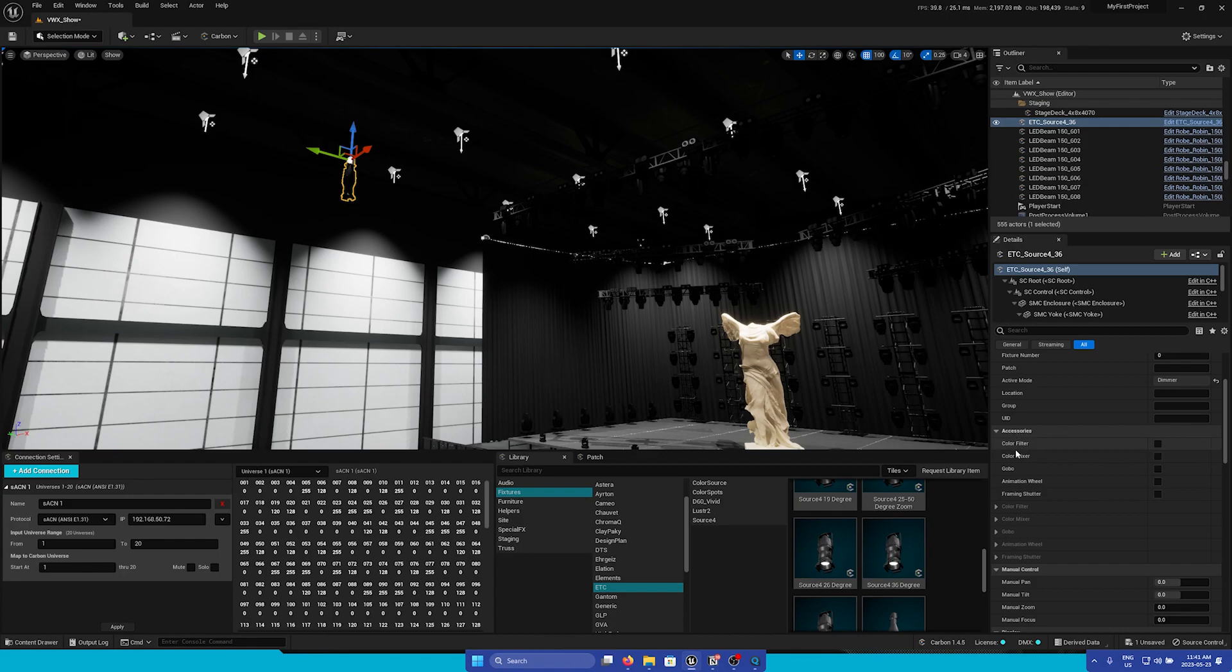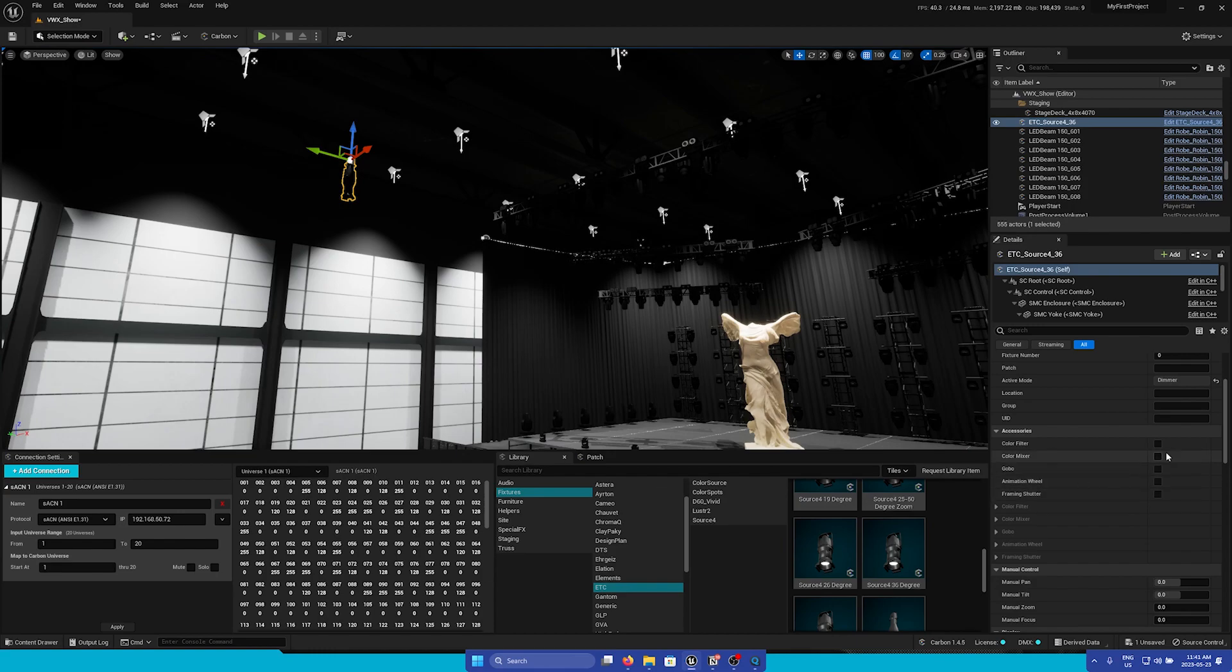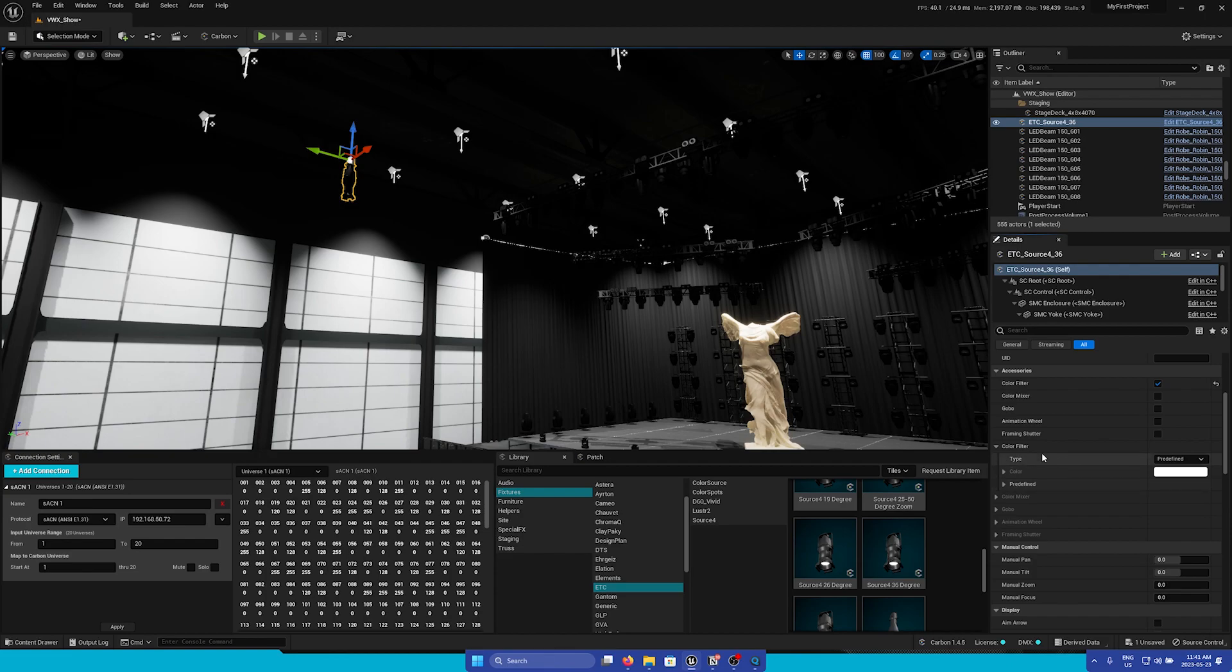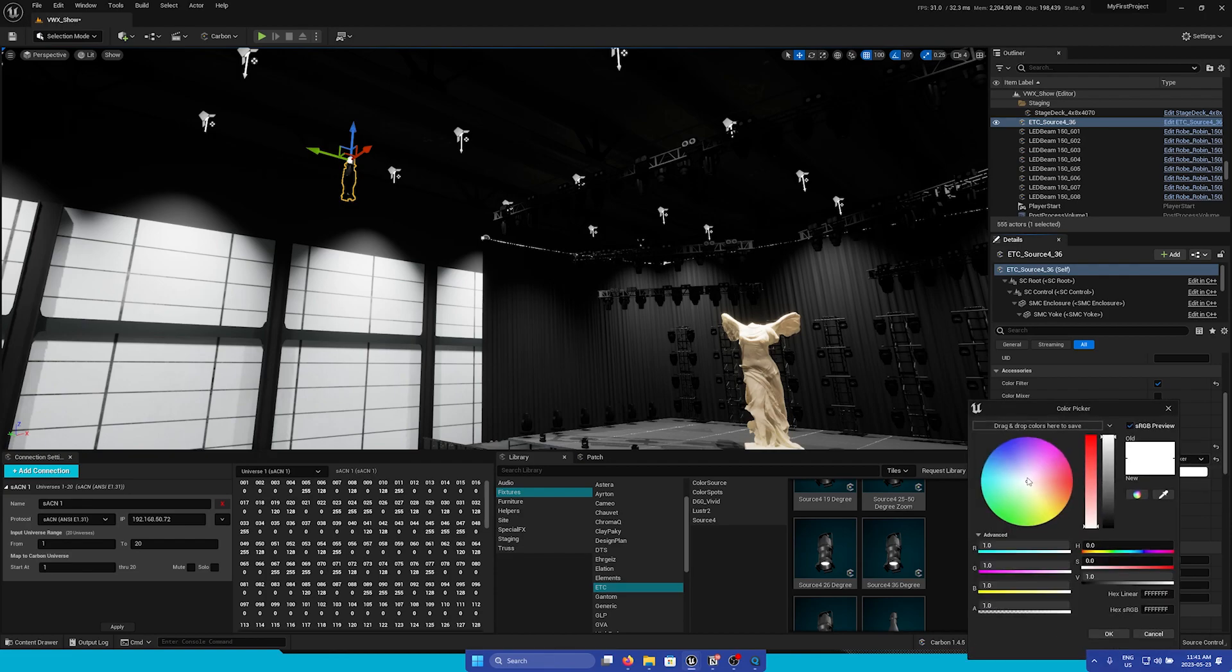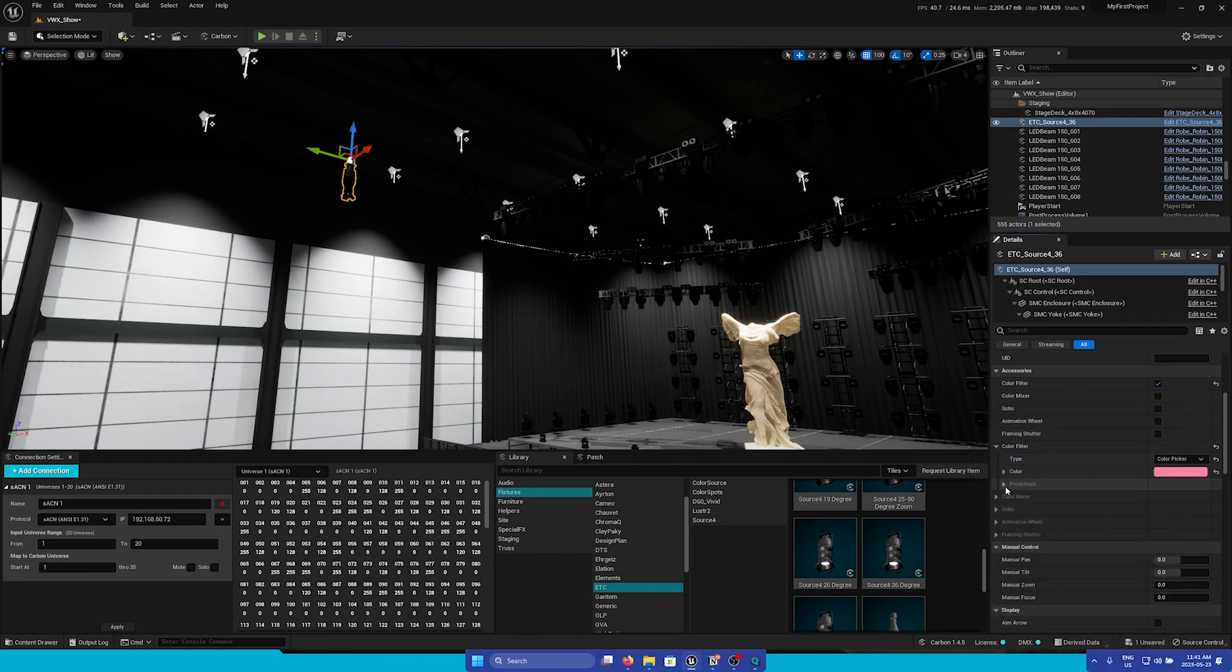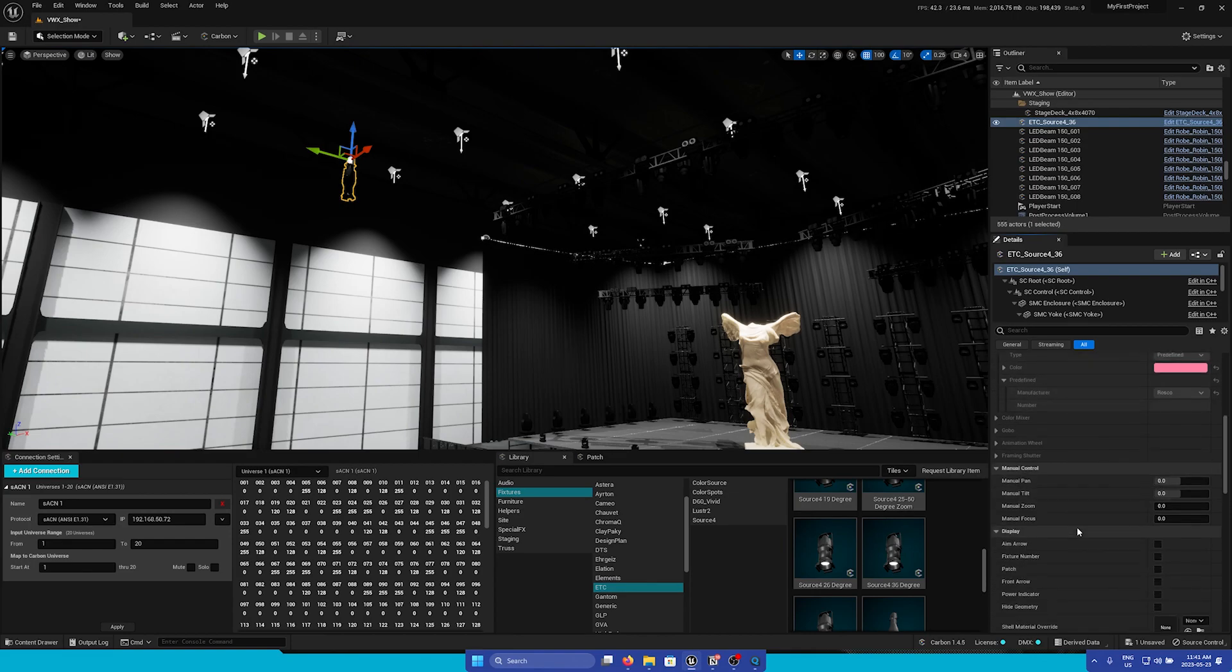Here we can add different accessories to our static light. For example, Color Filter, Color Mixers, Gobos, Animation Wheels, and Framing Shutters. Let's say we want to add a different color onto this. We can check on Color Filter, then open the Color Filter section, and we can just add any color we'd like. You can also add predefined ones based on manufacturers.